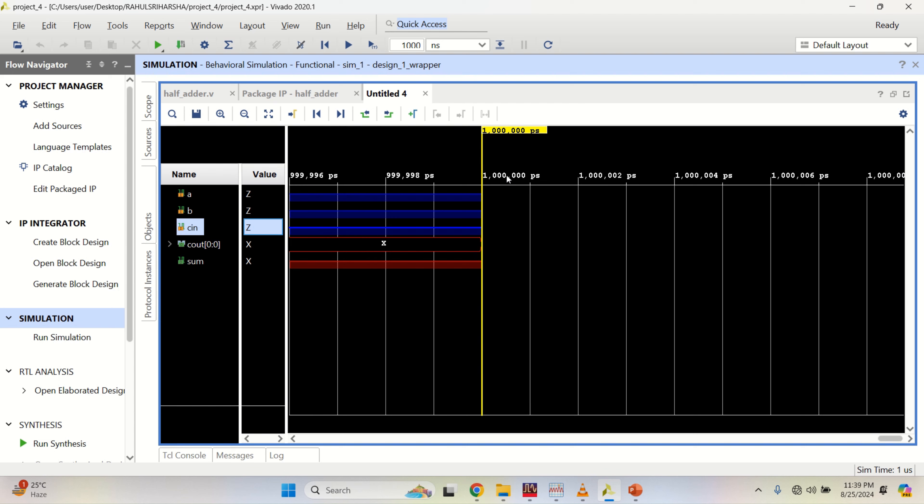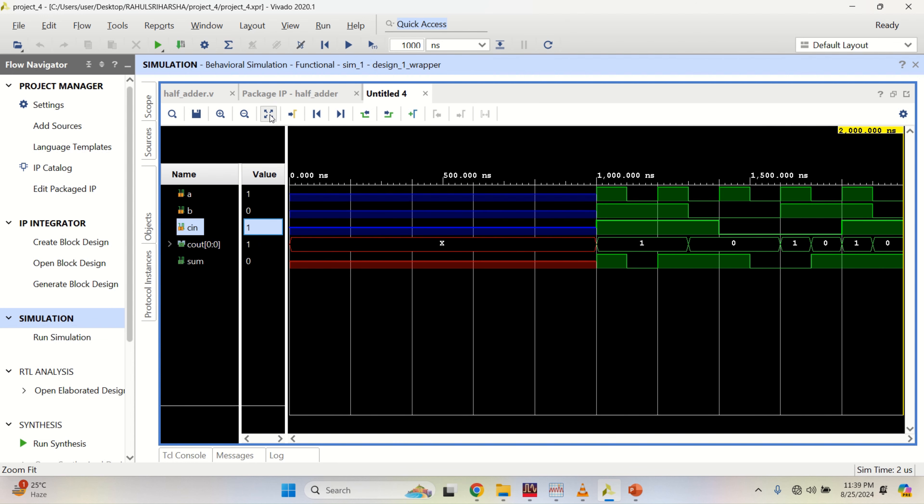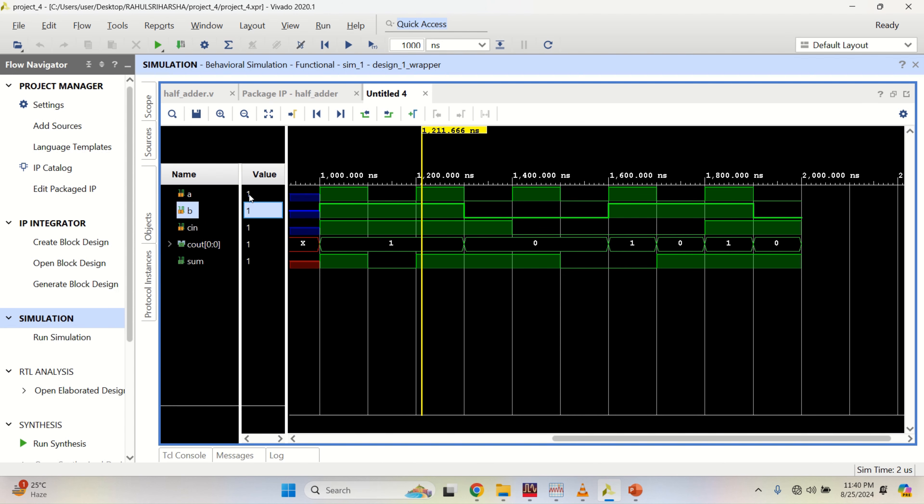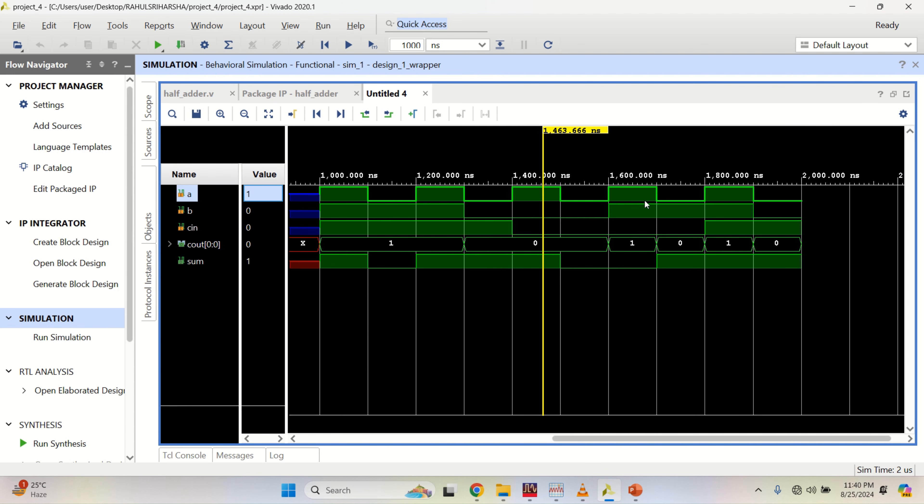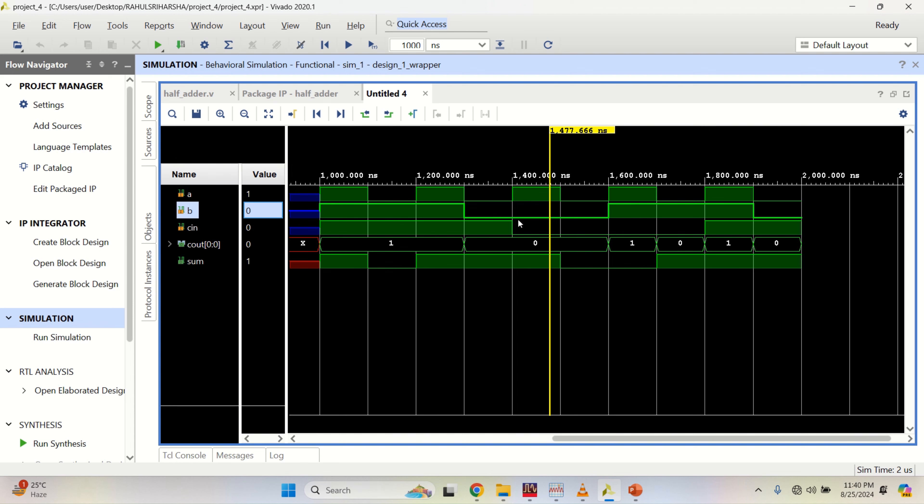Once the assigning is done, click on run for 1000 nanoseconds. You can see that for all three input combinations, sum is 1, carry is 1. You can evaluate for 001, sum is 1, carry is 0. In this way, you can complete a logical evaluation by using a logical diagram in Xilinx Vivado tool. Thank you.